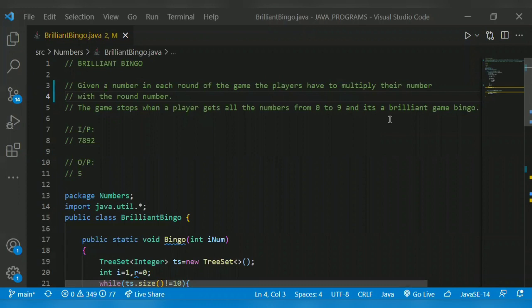Hello guys, welcome back to another video. The program for today is like a program for Brilliant Bingo. Let me explain what is Brilliant Bingo.